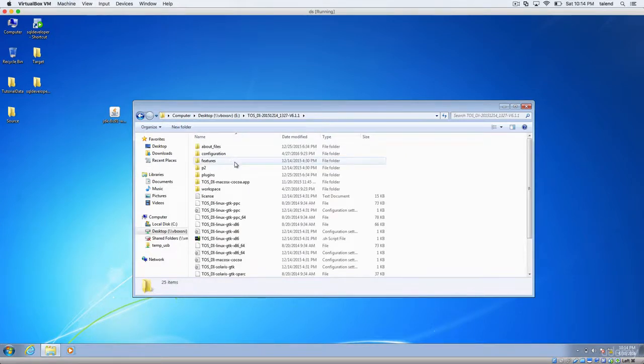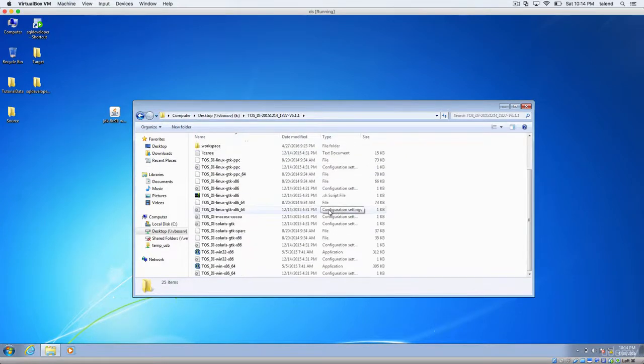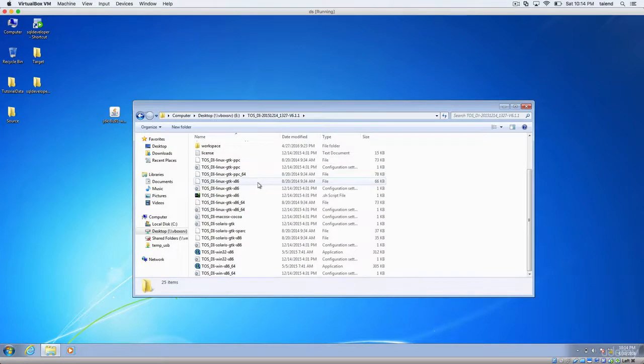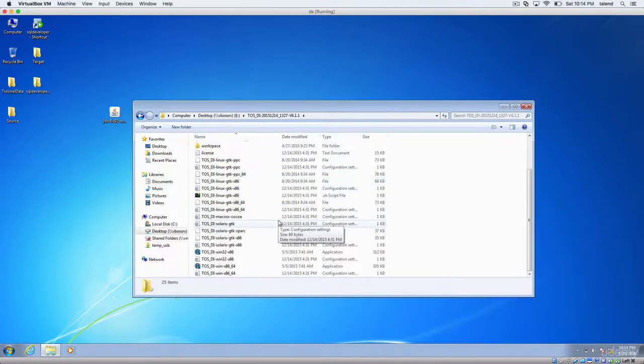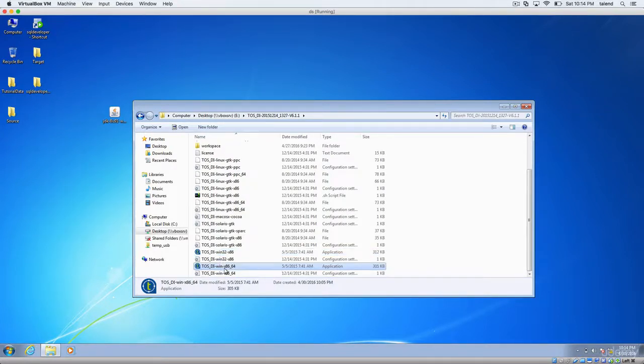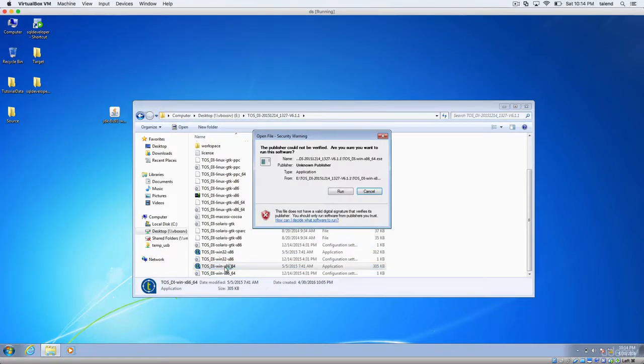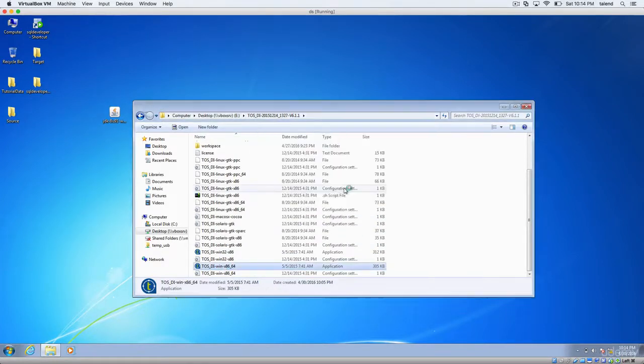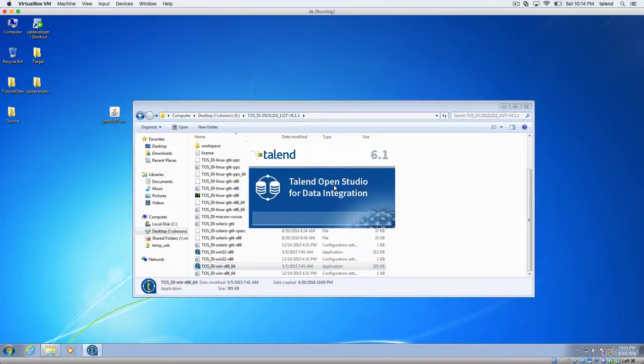And open it. And you will have various files in it. But all you have to concentrate on are these two. This is the application file for Talend Open Studio for Windows 32 bit. And this is for 64 bit. Since mine is 64 bit, click on run.